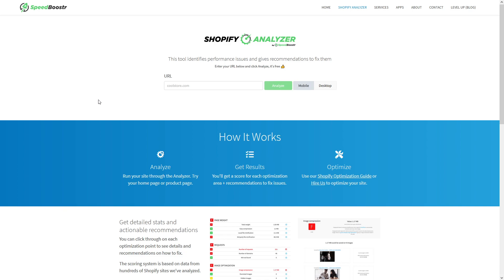In this tutorial, I'd like to introduce a really amazing tool for all Shopify store owners. It's called Shopify Analyzer by Speed Booster. Basically, it's a scanner that scans your website for potential optimization improvements.